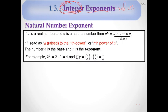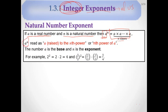If A is a real number and N is a natural number, then we define A to the N as the product of A with itself N times. So A to the N means A times A times A, N times. We call this A raised to the N power, or the N power of A.